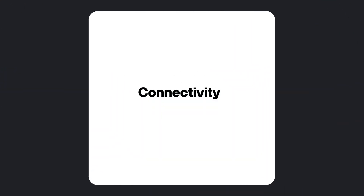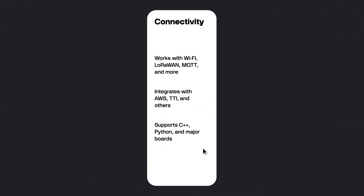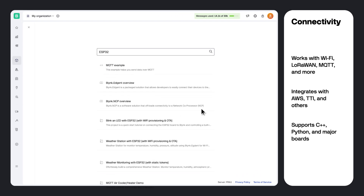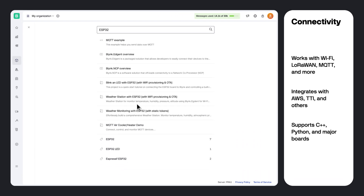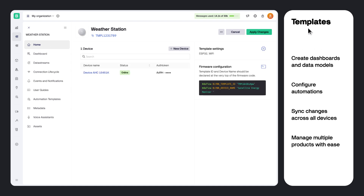To connect, just start searching by any keyword and we will provide you with the best path to get your device online. Once you've decided on the preferred way of connecting your devices, you can start building your first product template.